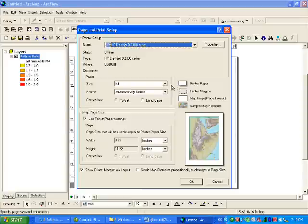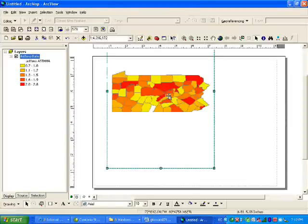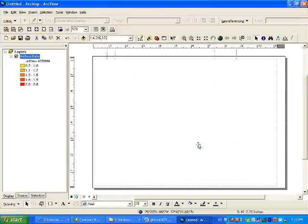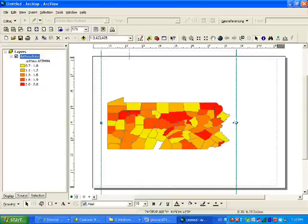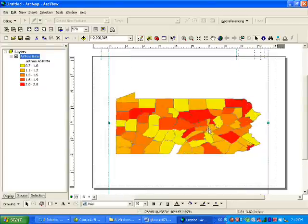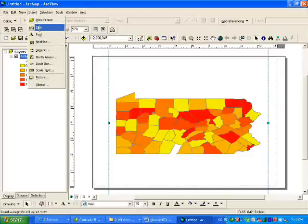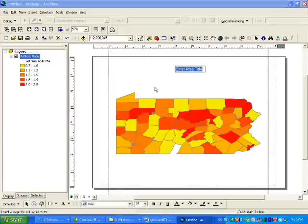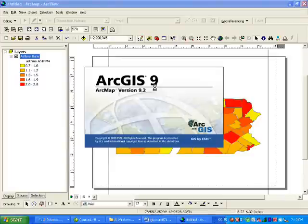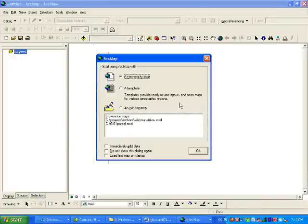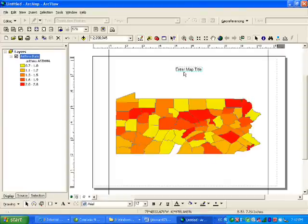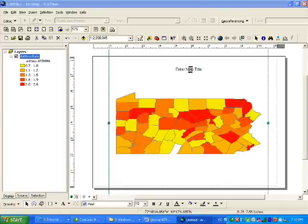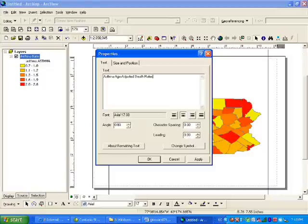You can do this. You know how to put the title, right? I will just say asthma age-adjusted death rate in Pennsylvania. Apply, okay. And then we know how to add the legend.